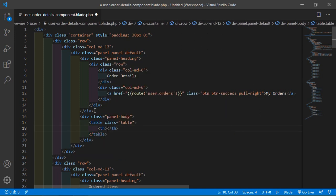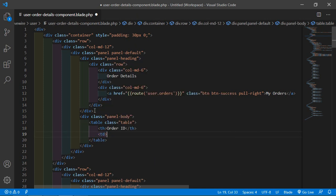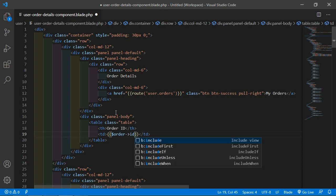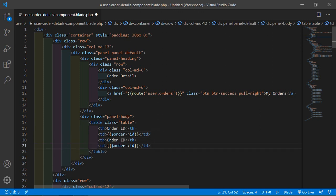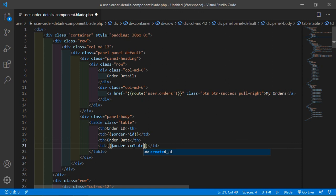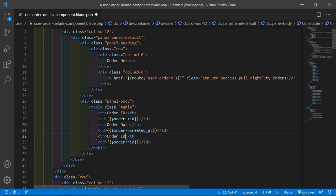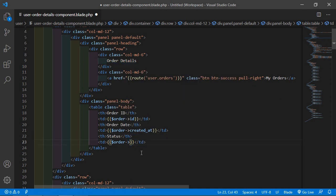Write here table, class is equal to 'table'. Then add th for Order ID, and td for the value. Copy and paste this row, change the text to Order Date. Then add the status column — td for the status and dollar order arrow status.